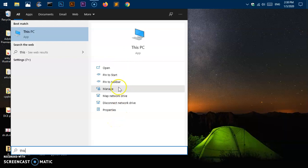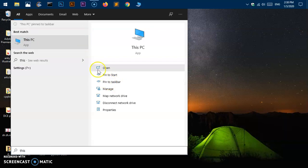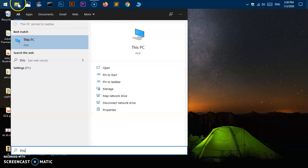From here you can pin it to the Start Menu and taskbar as well. Click "Pin to taskbar" and this will say "This PC pinned to taskbar". You can then just drag it around on the taskbar and you're good to go.